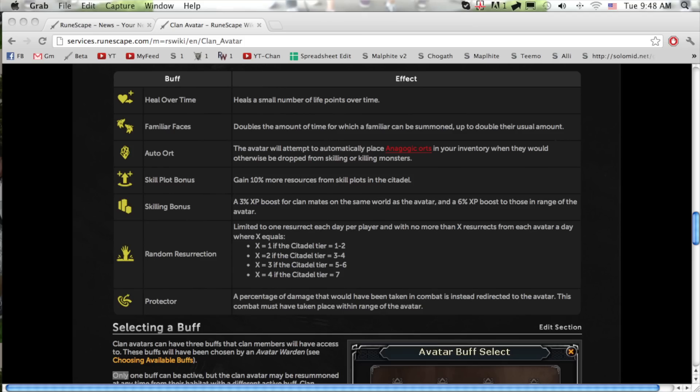For PVM you have heal over time and protector. Heal over time heals HP over time, and protector absorbs some of the damage you would have taken and takes it away from the avatar.